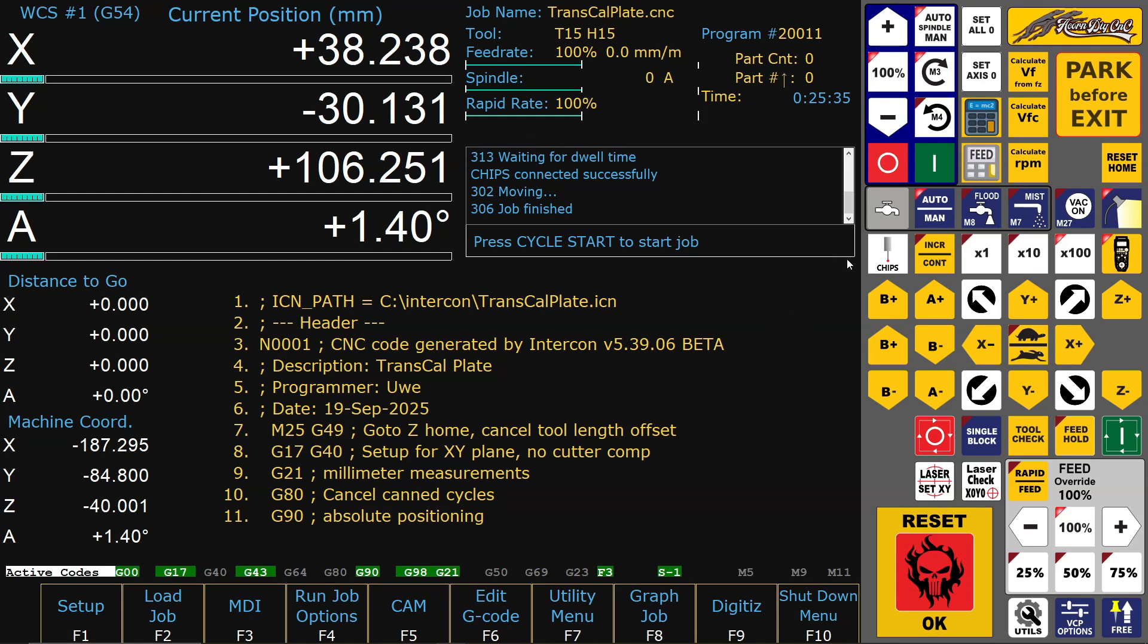Laser tool set up with Centroid CNC12 and the Chips app from SWISI.